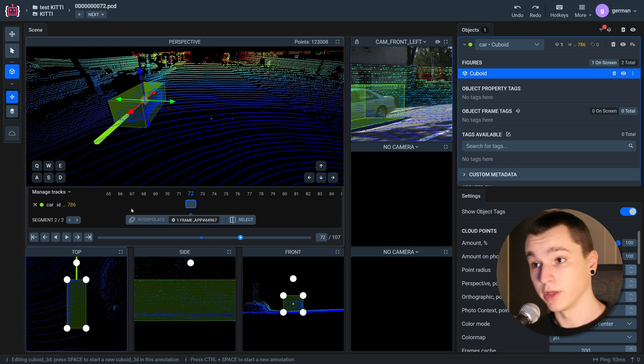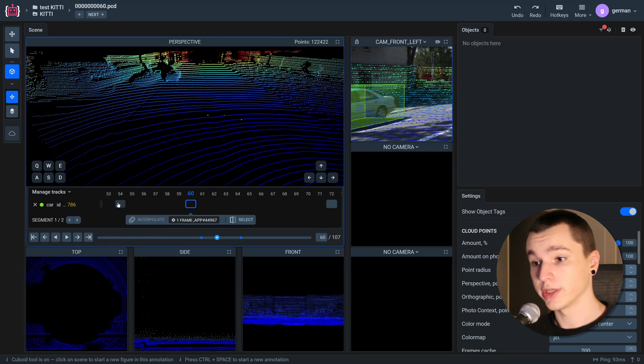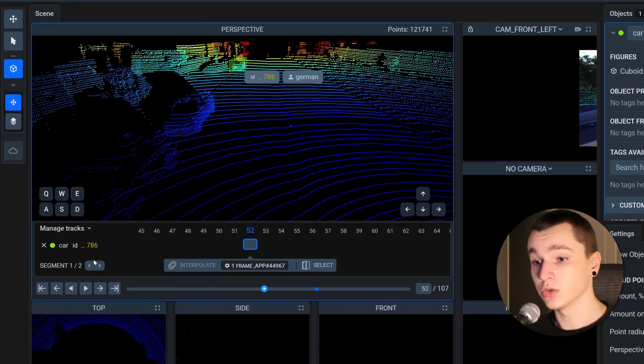Alright so I've labeled the starting and the ending frame. Let's now select the region in between those frames.